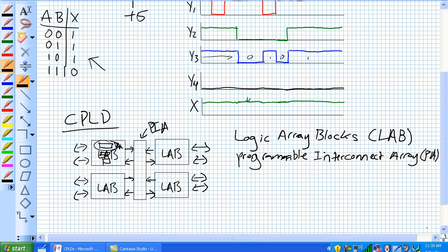The other thing that the complex programmable logic device has, it has registered logic, which is basically you can save data for whenever you need it, if there's something going on at a time and it makes reference to, basically, a clock. We're going to go into some of these things.